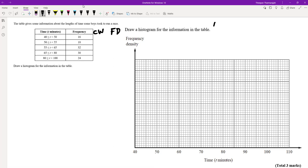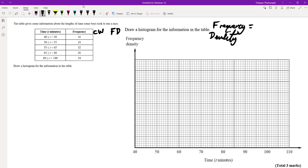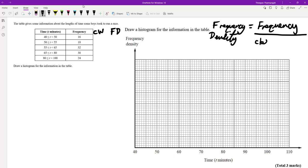Frequency density is a formula that you need to remember. The frequency density, abbreviated as FD, is always the frequency divided by the class width.